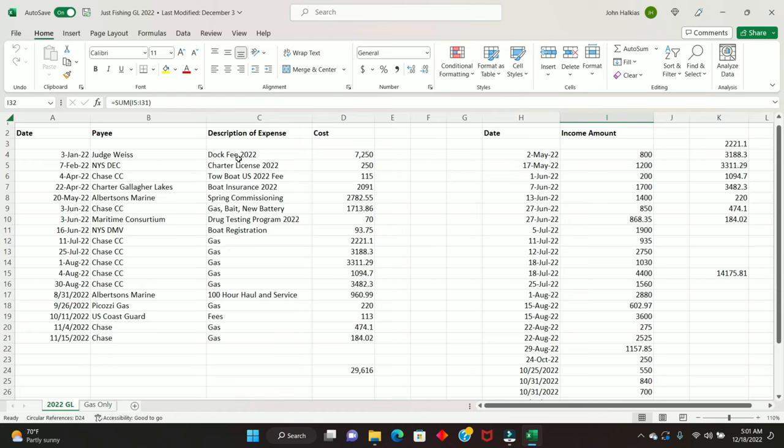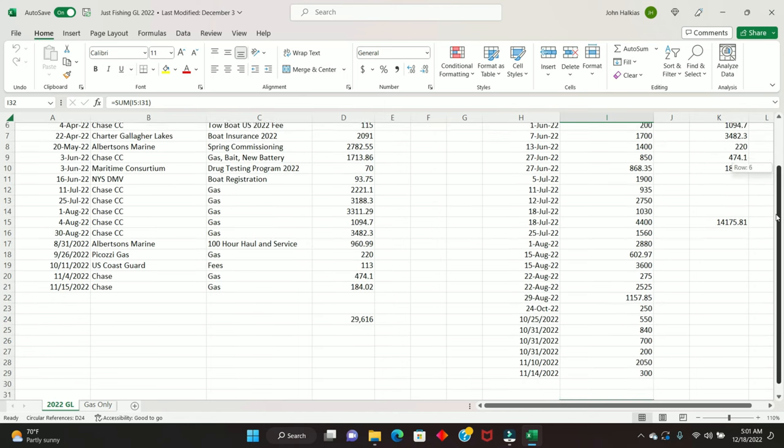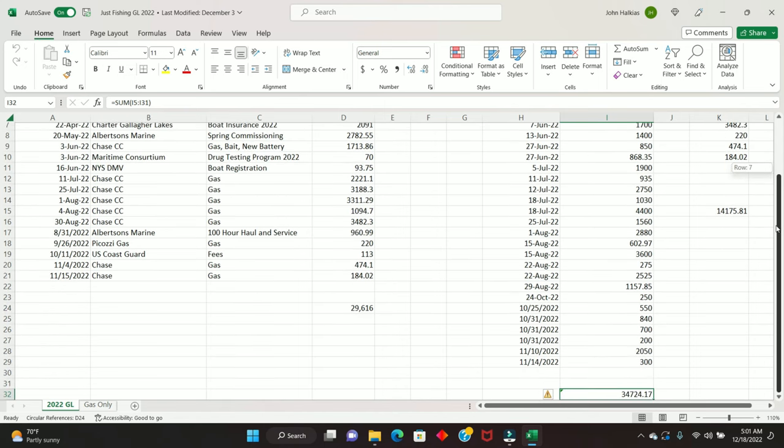Mixed in with the insurance, I have obviously the Tow Boat US. You can get SeaTow or Tow Boat US. I have Tow Boat US, $115 bucks. Boat registration, that's a fixed expense. Every three years, I believe, in New York, that was $93 this year. Maybe every four years, apologies. I got to be in a drug testing program. That cost me $70.